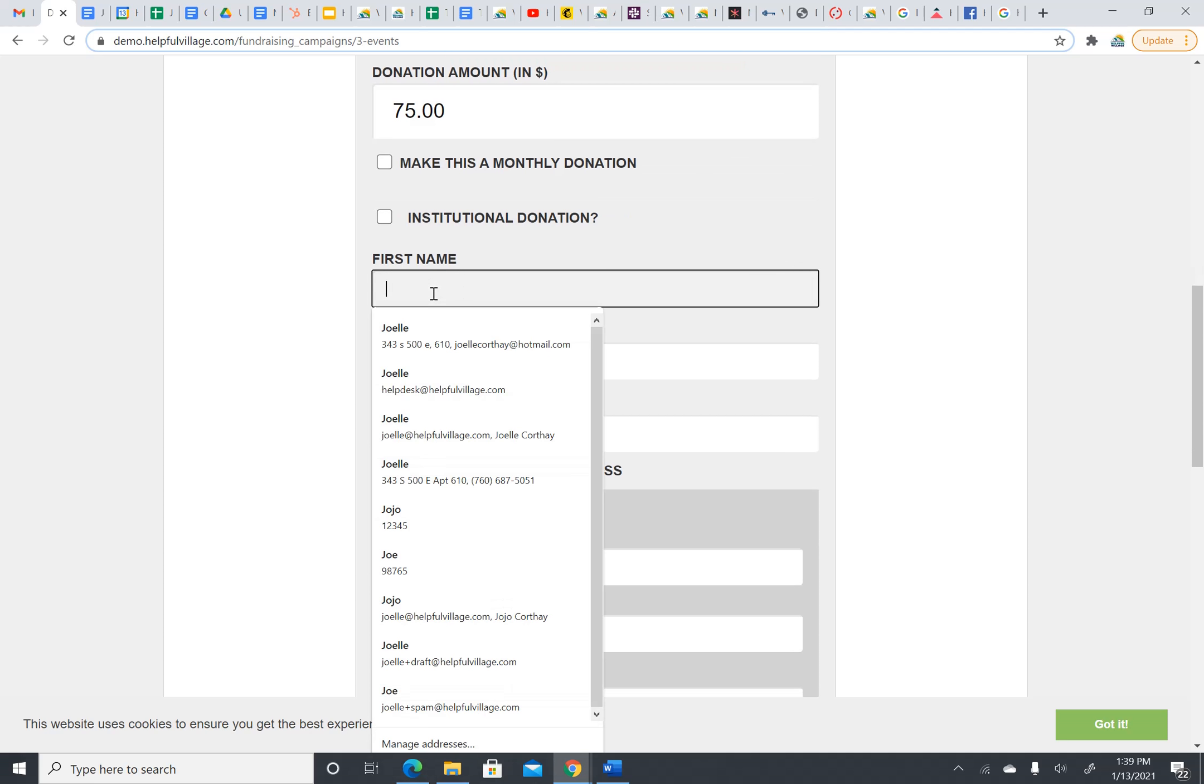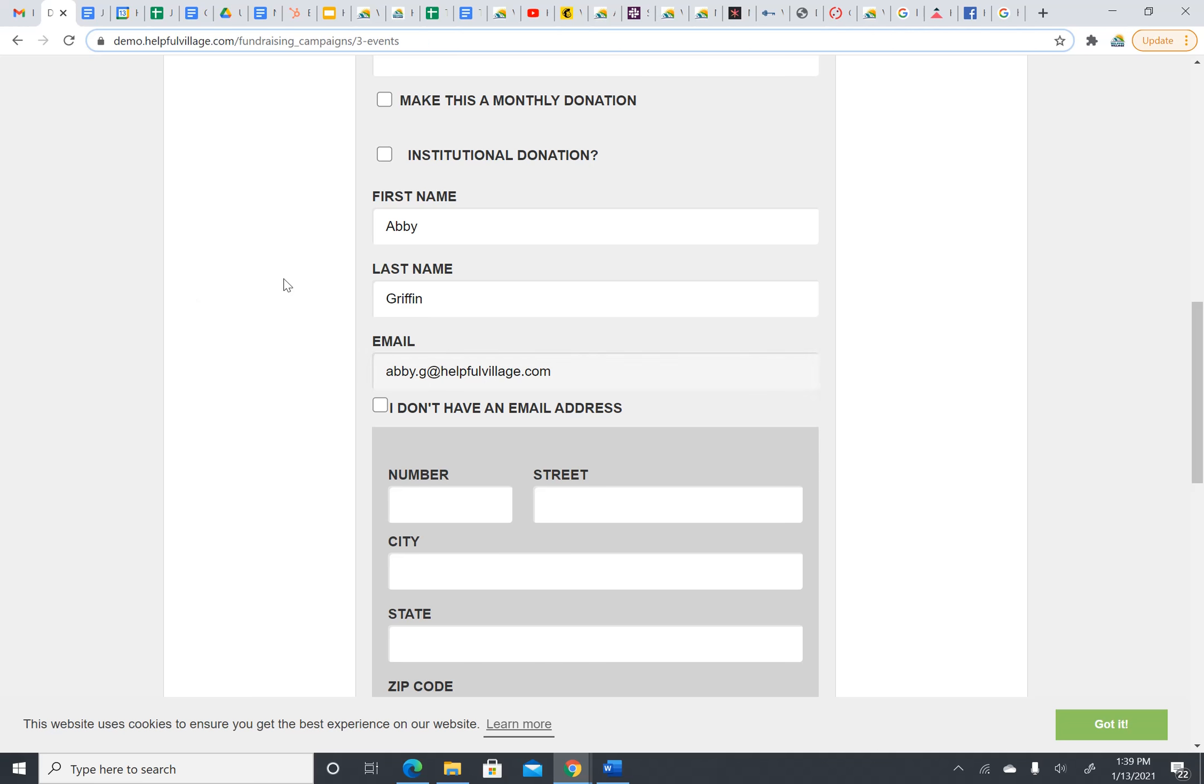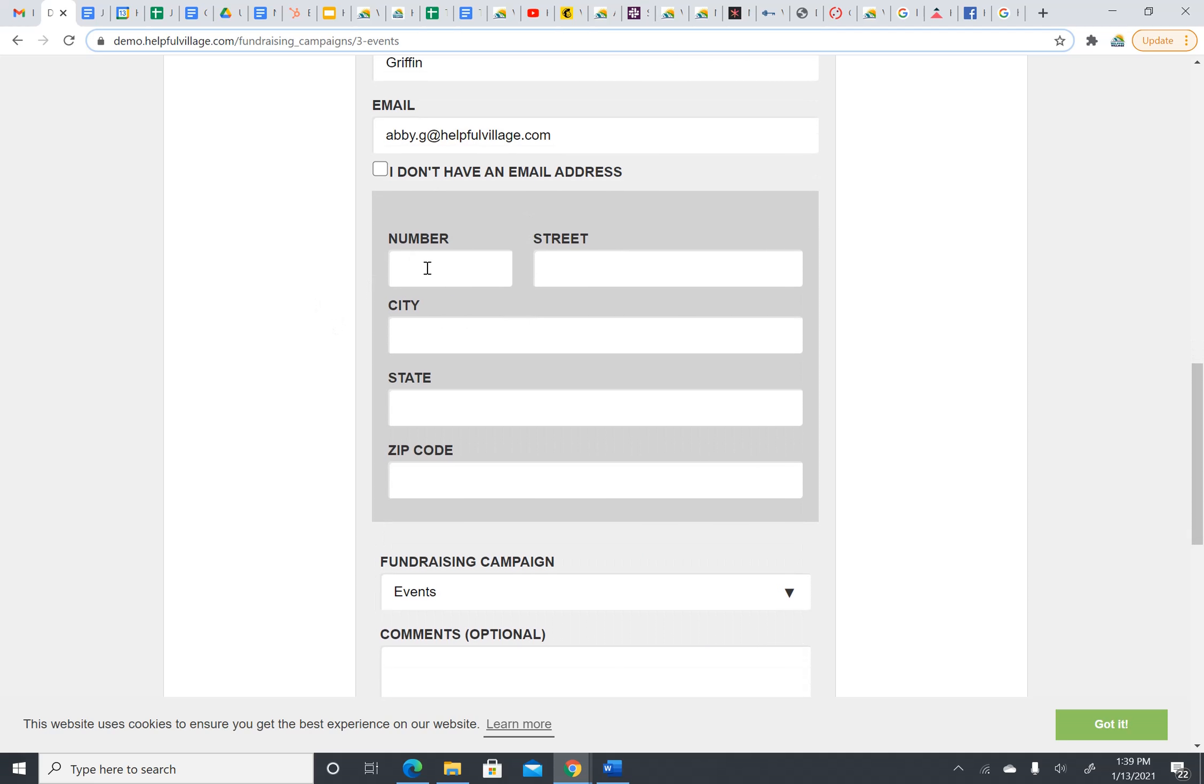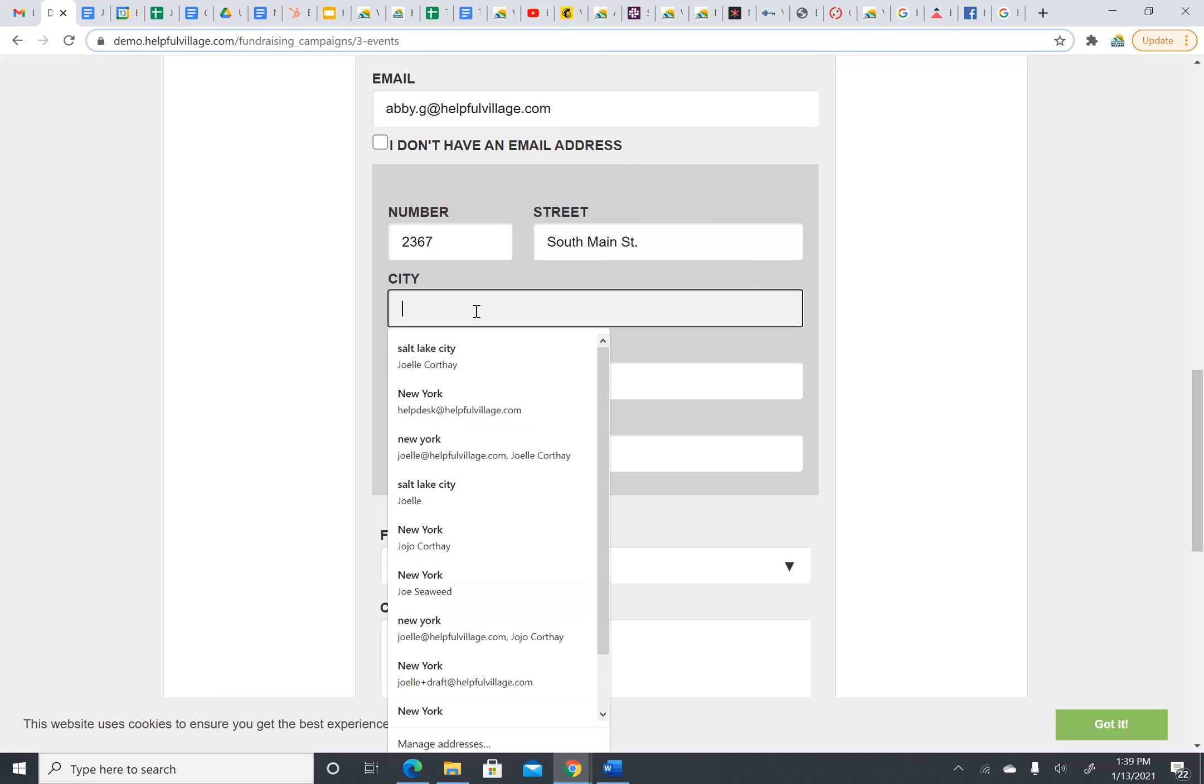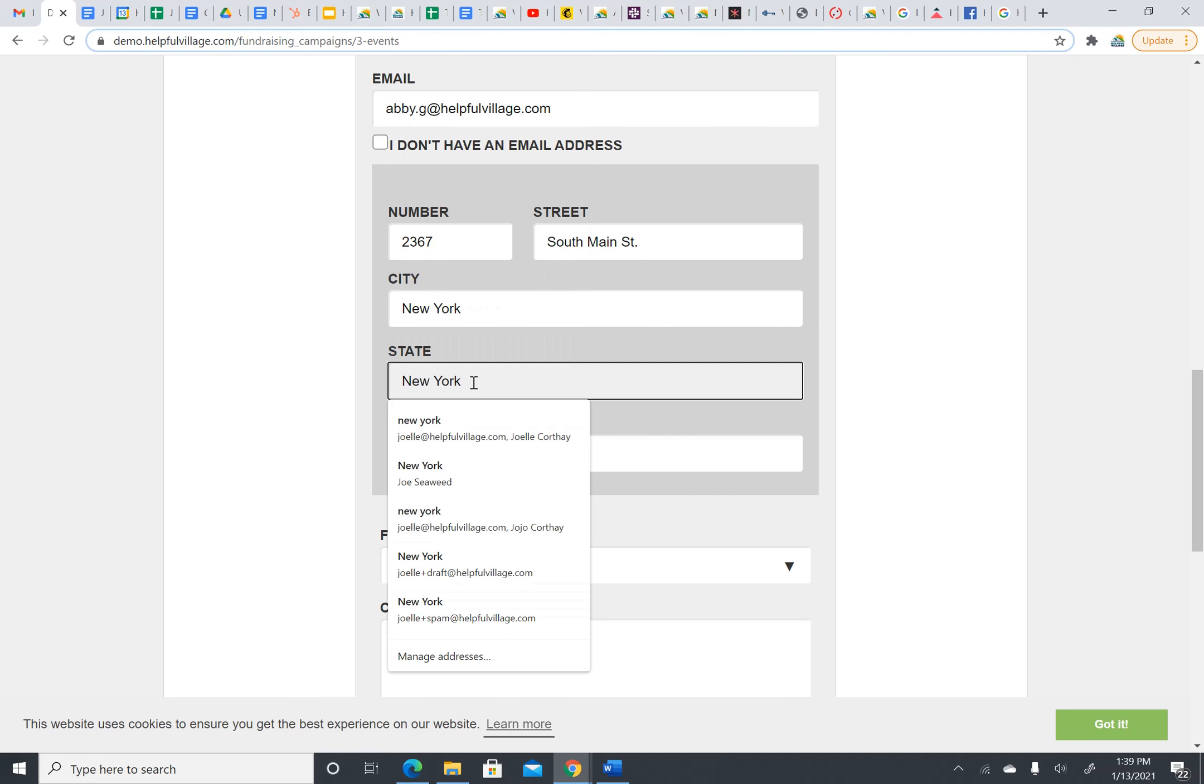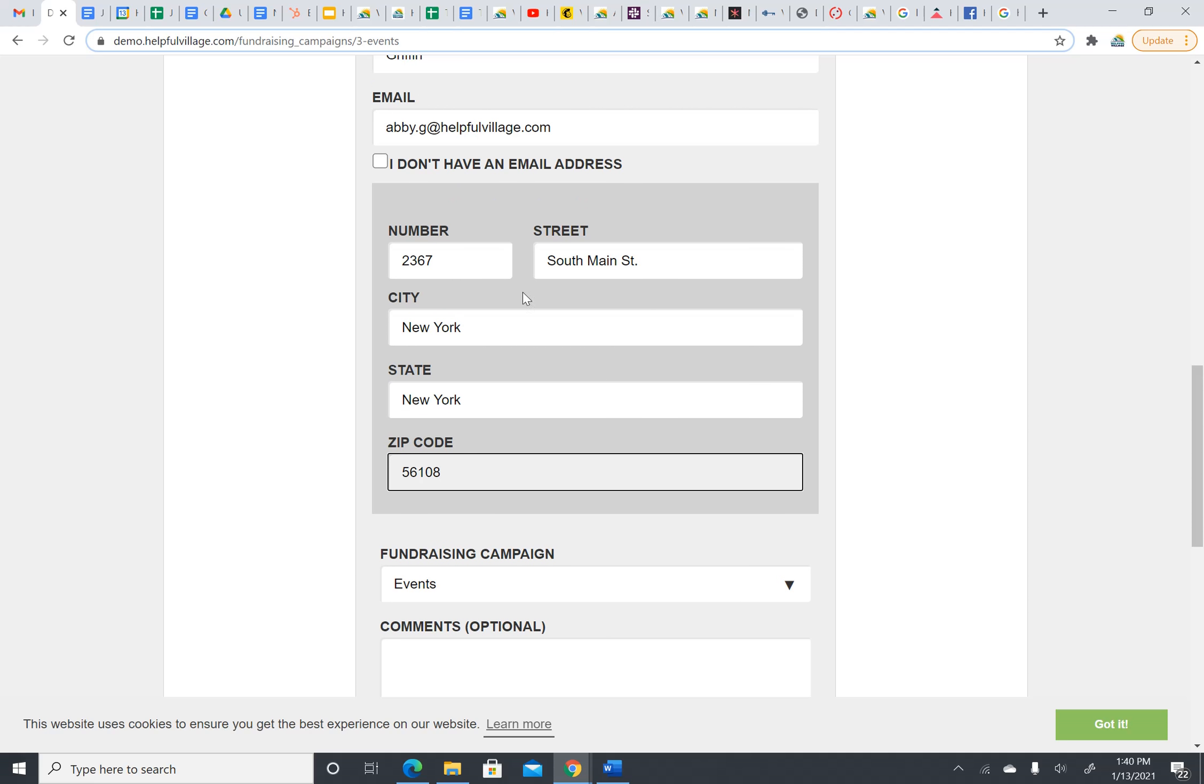Now, I'm going to enter my first name, my last name, my email. I would check I don't have an email address if I didn't have an email address. And then, I am going to put in my street number. I complete my address.